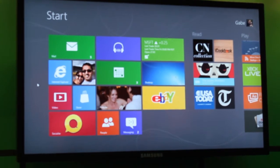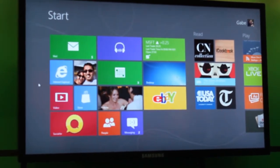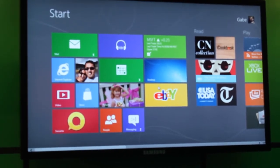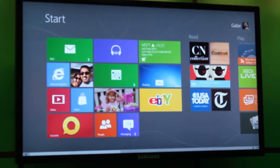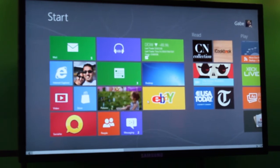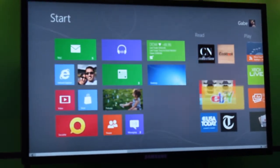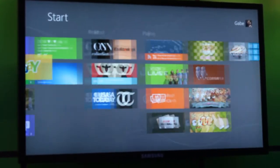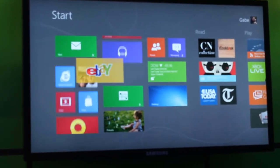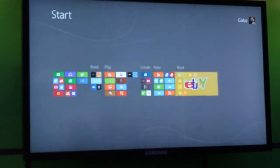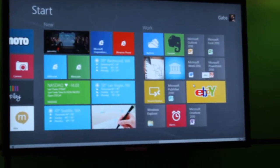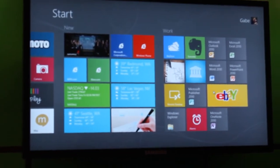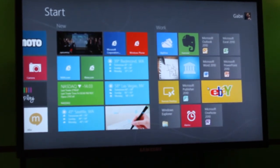Personalization — making this really your start screen — is super important, so we want to make it incredibly easy to do. If I want to move this eBay tile out of my first group, I just click on it and drag it around, putting it anywhere I want. I can nudge the screen and navigate it over, put it in any group. If I want to put it all the way in the group at the end, I can drag to the bottom, zoom out, drag it over, and drop it wherever I want. Super easy to navigate and move things around, and really customize and make it yours.